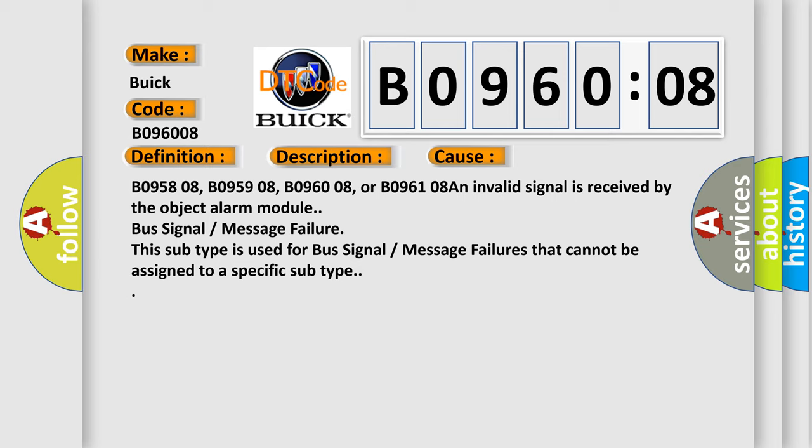B095808, B095908, B096008, or B096108. An invalid signal is received by the object alarm module. Bus signal message failure. This subtype is used for bus signal message failures that cannot be assigned to a specific subtype.